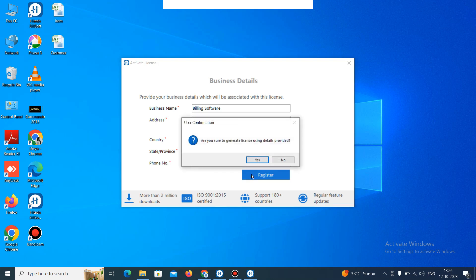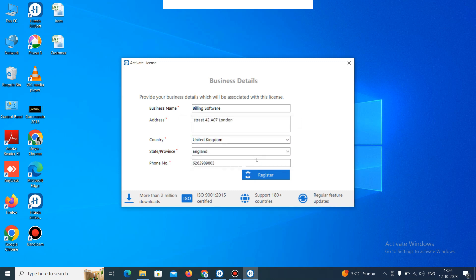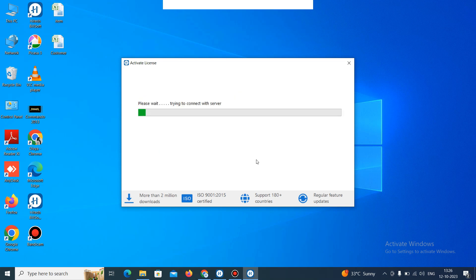It will ask you to generate the license using this details. Click on yes. It will start the process. So just wait for some time. It will start processing and trying to connect with the server. So just wait until it was done.